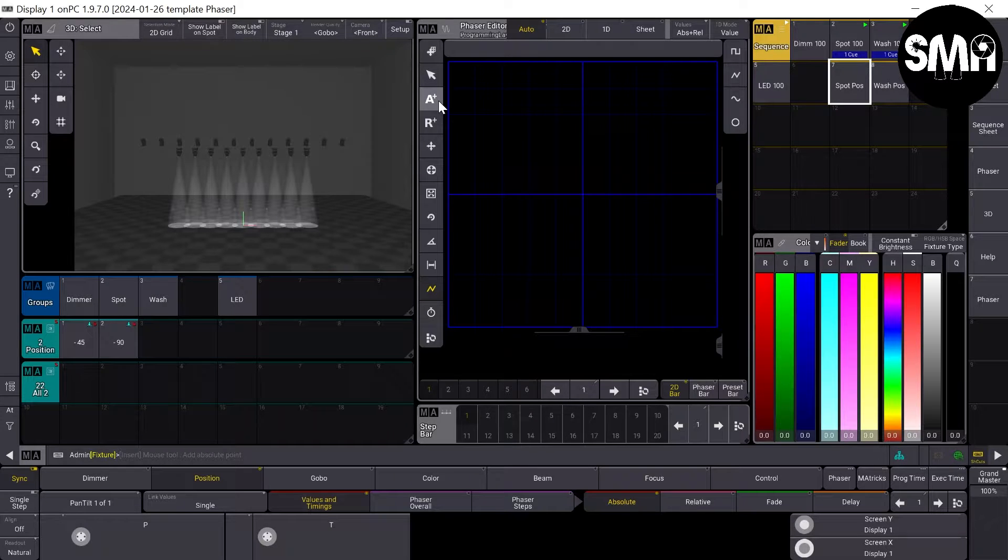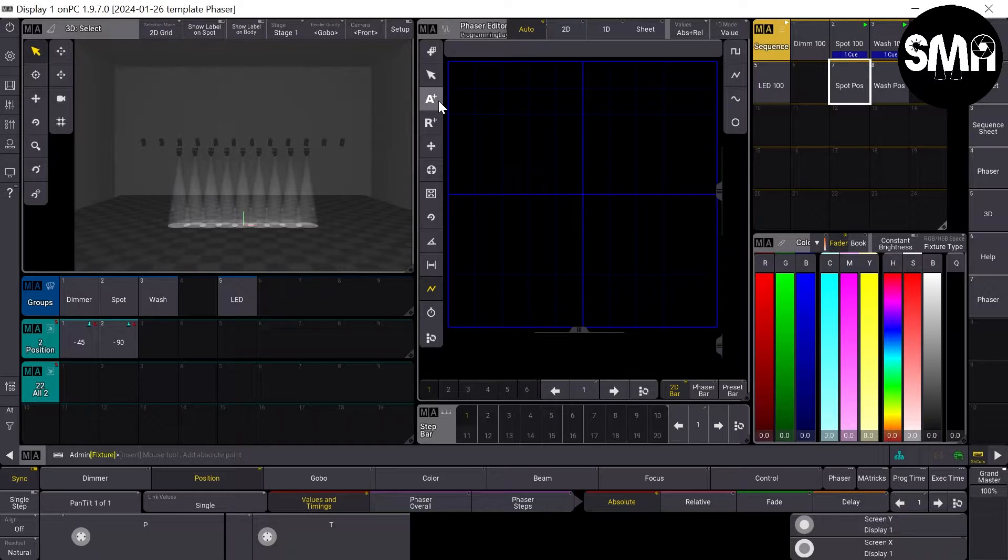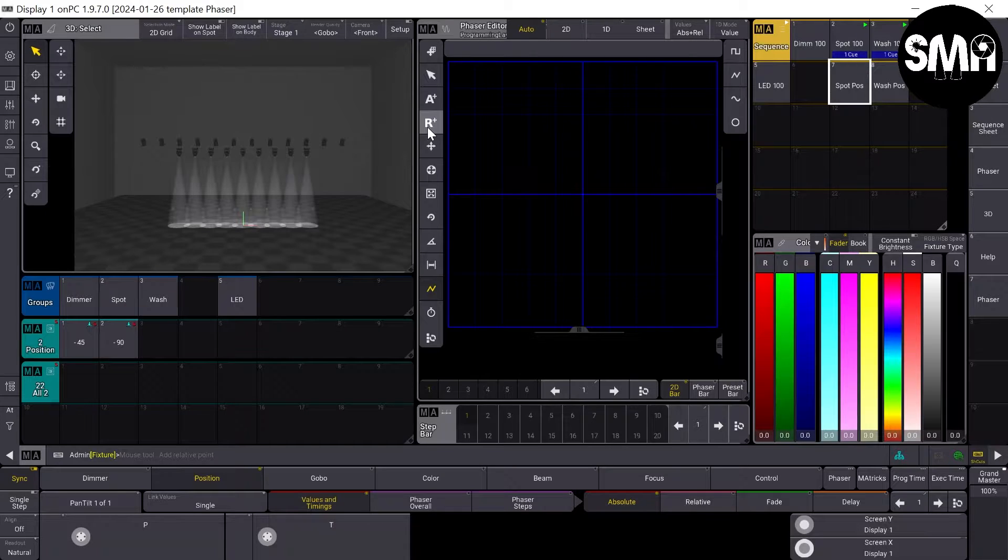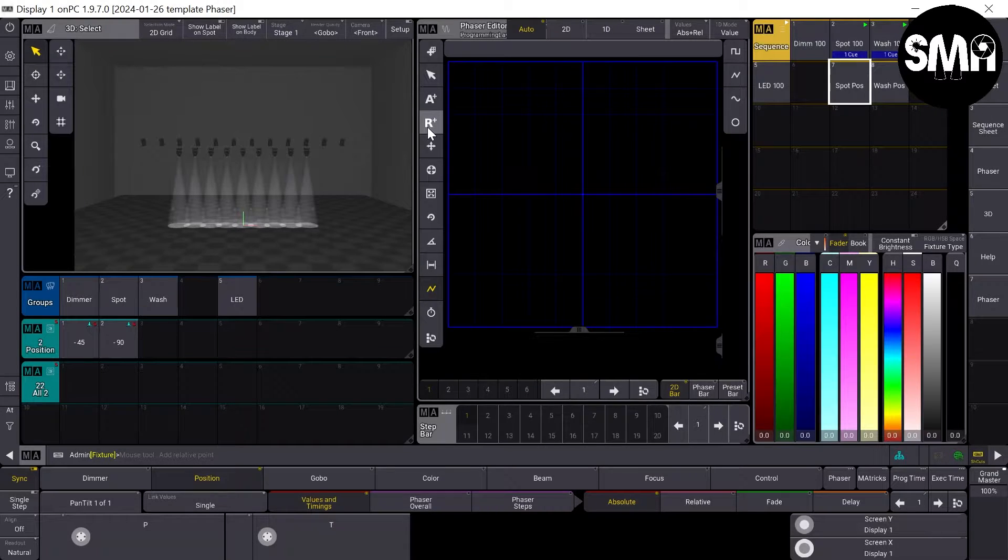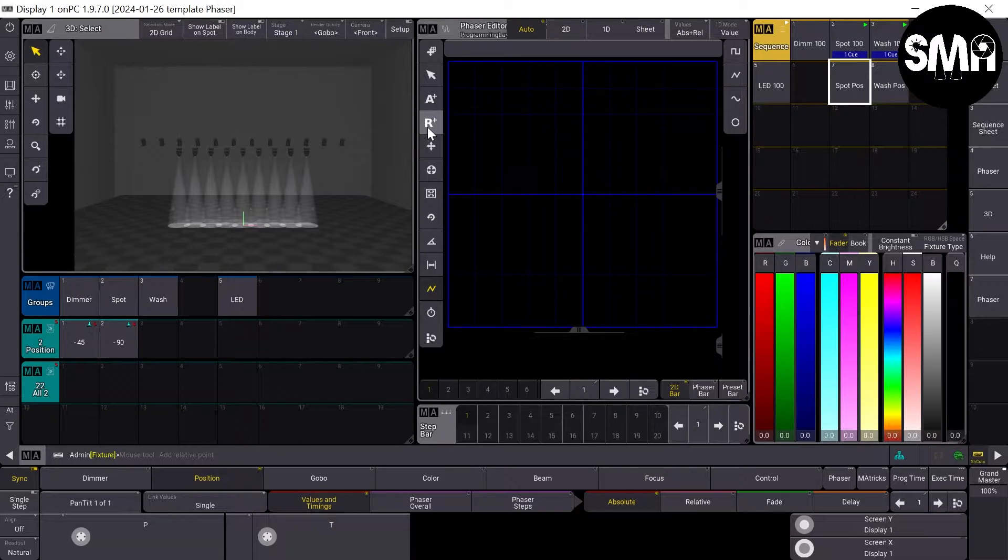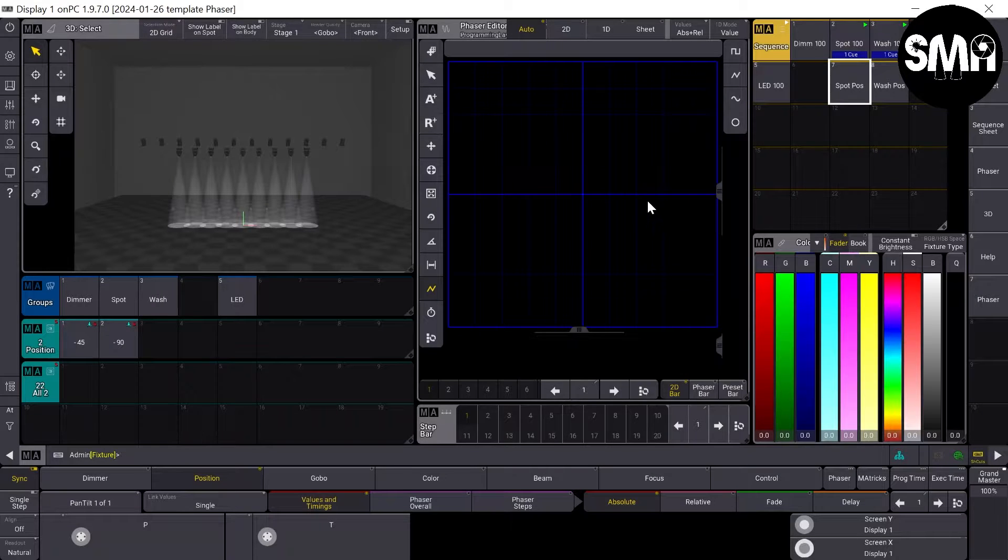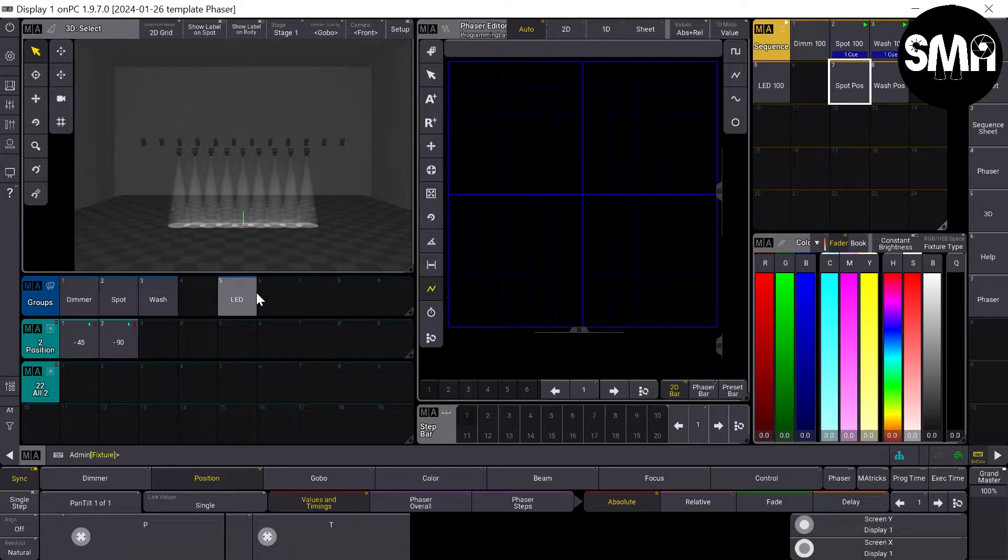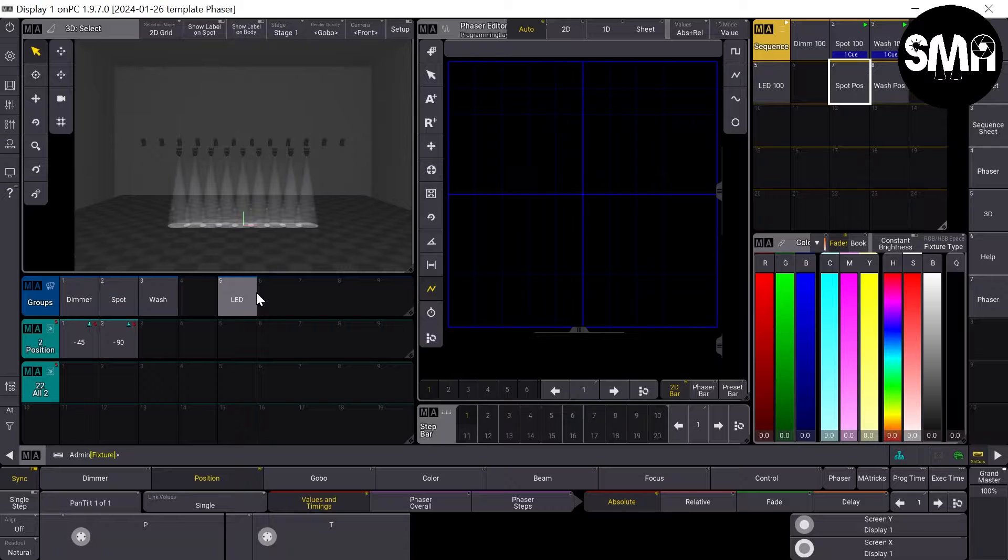But for a position phaser, you normally would like to do it in a relative way. So the position all your fixtures are at, they circle around this point. Okay, so I'll show you how to do it.